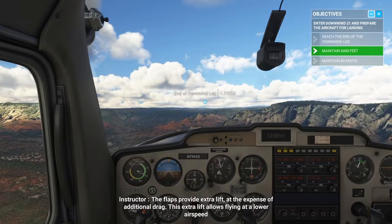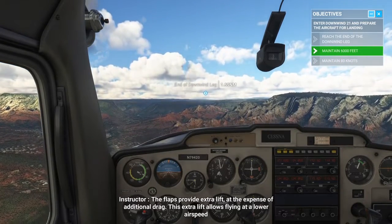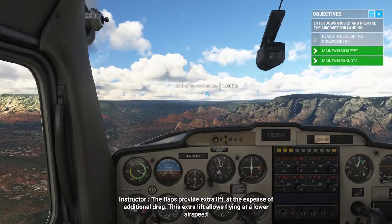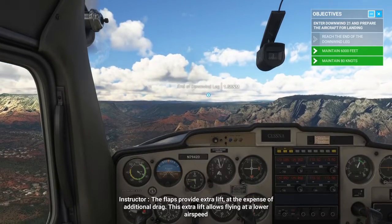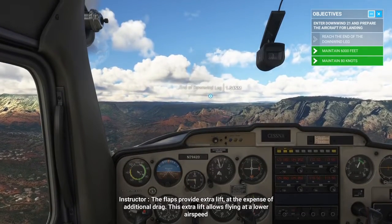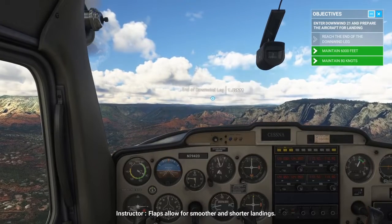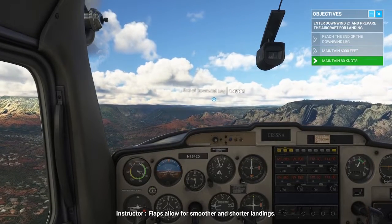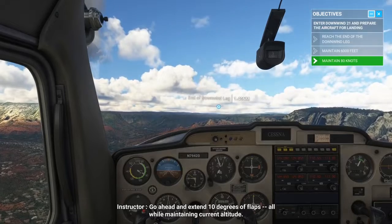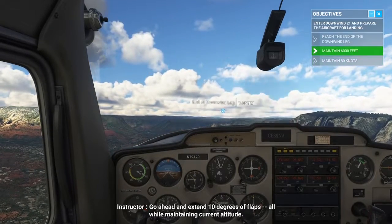The flaps provide extra lift at the expense of additional drag. This extra lift allows flying at a lower airspeed. Flaps allow for smoother and shorter landings. Go ahead and extend 10 degrees of flaps, all while maintaining current altitude.